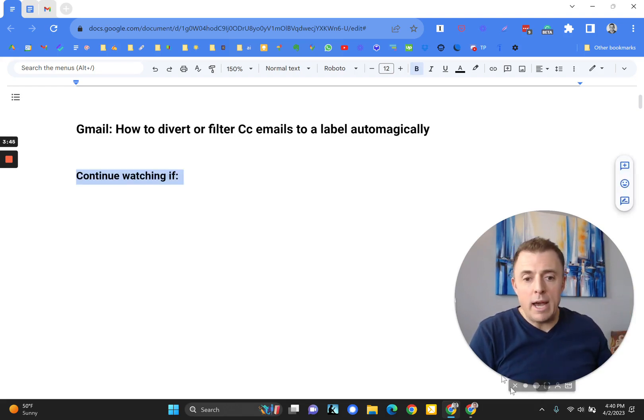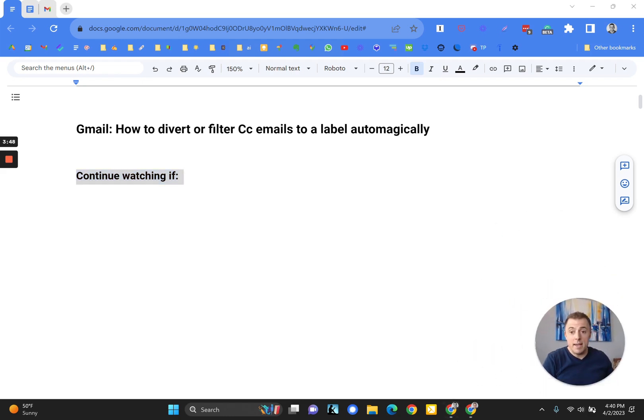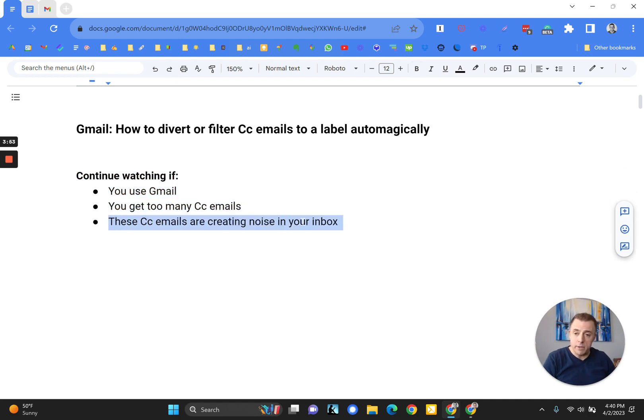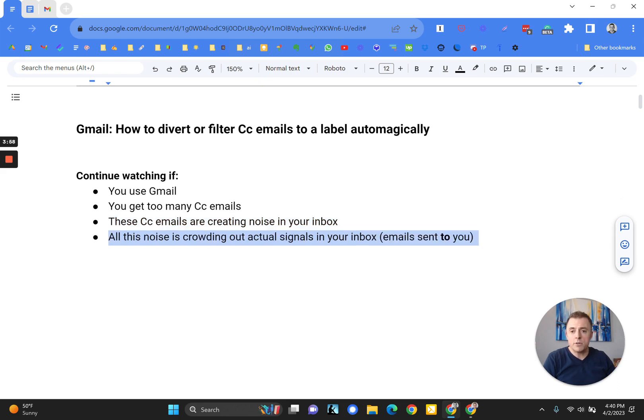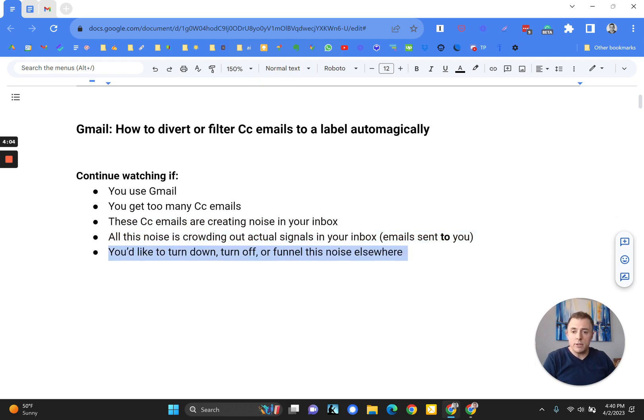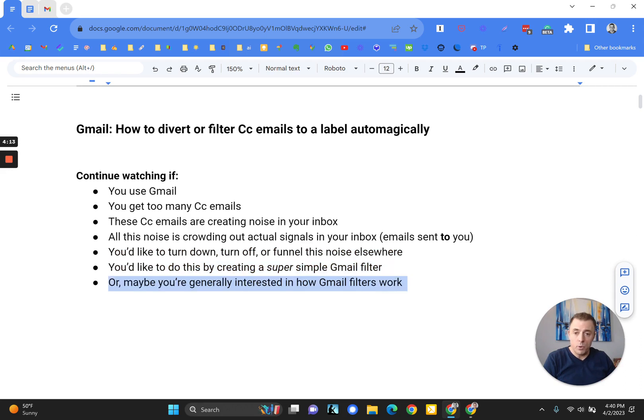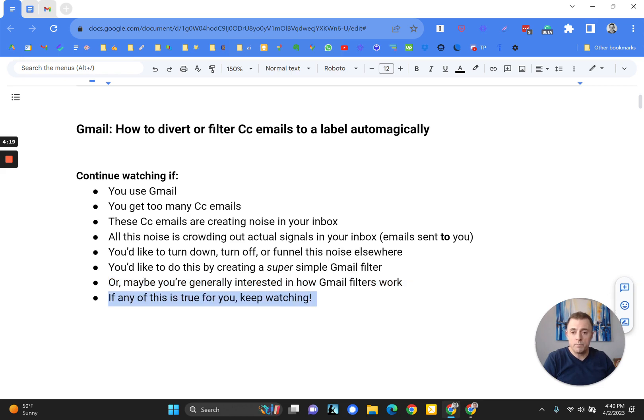I would like you to continue watching if the following is true for you. You use Gmail, you get too many CC emails, these CC emails are creating noise in your inbox, and all this noise is crowding out actual signals in your inbox, emails that are sent to you. You'd like to turn down, turn off, or funnel this noise elsewhere. And you'd like to do this by creating a super simple Gmail filter. Or maybe you're generally interested in how Gmail filters work. We will cover that too, so keep watching.